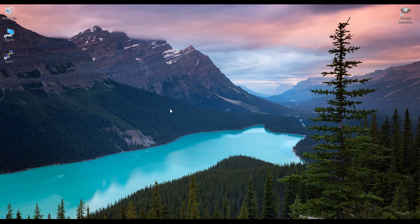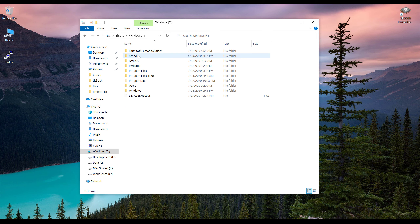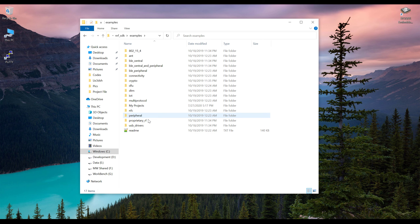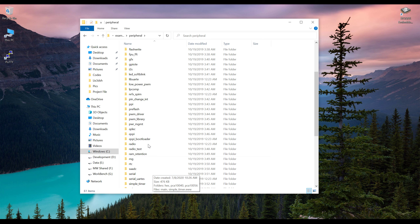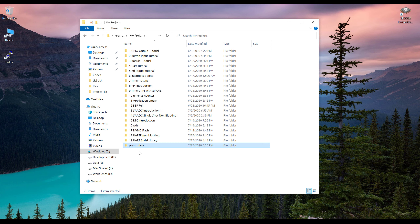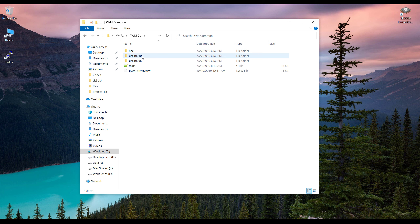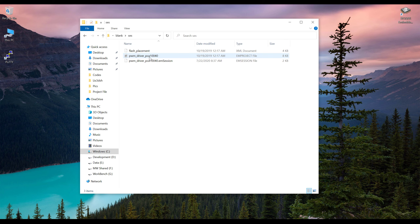Let's start. I will go to the PC and go into the C directory. Here we have nRF5 SDK, and we go into the examples, then into the peripheral, and we will copy the PWM driver from here. We go into my projects and paste it here. I'm going to rename it as PWM common. I'm using nRF52832, so I will go into PCA10040, go into blank, open the Aces folder, and open the .emProject file.